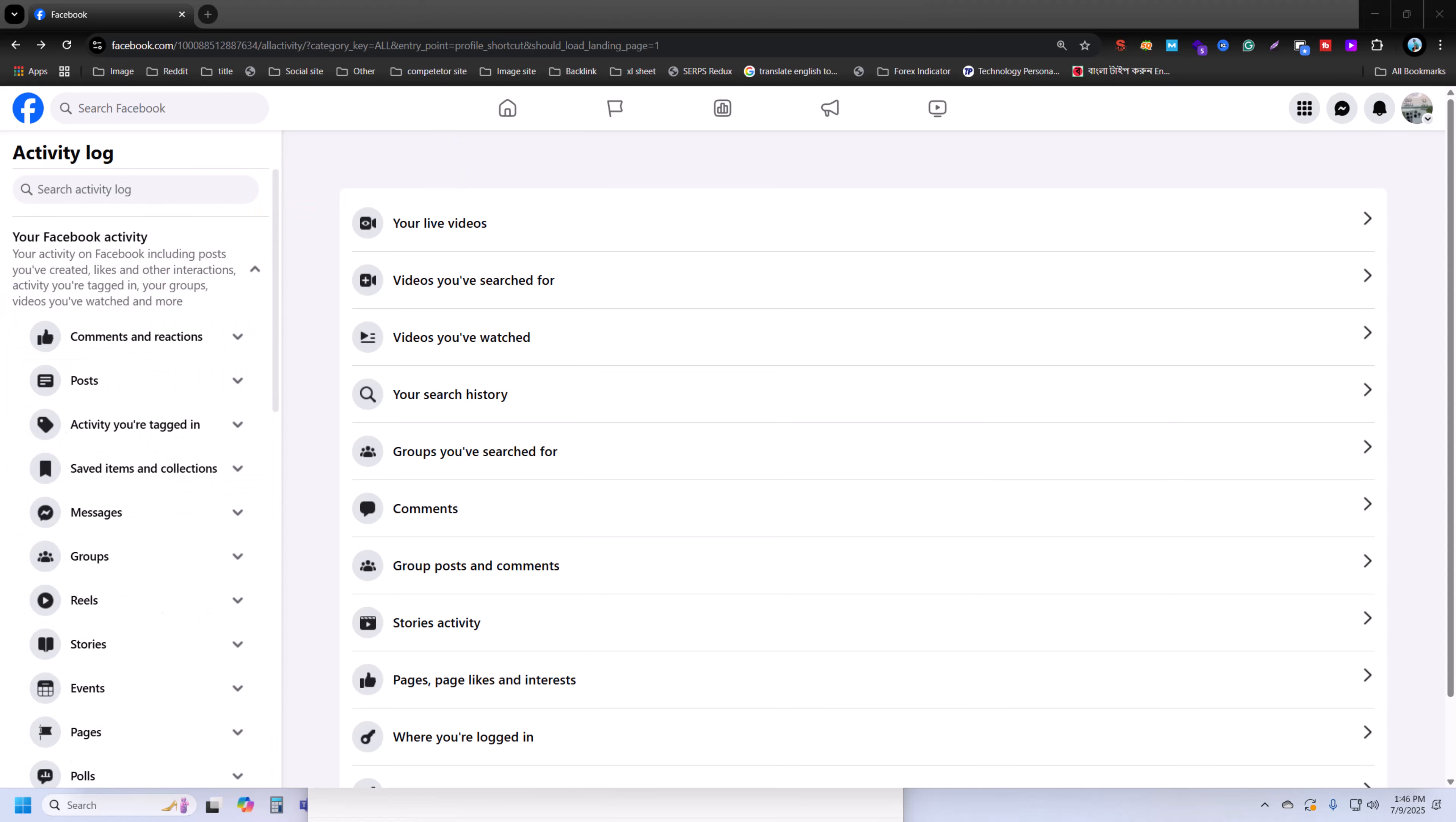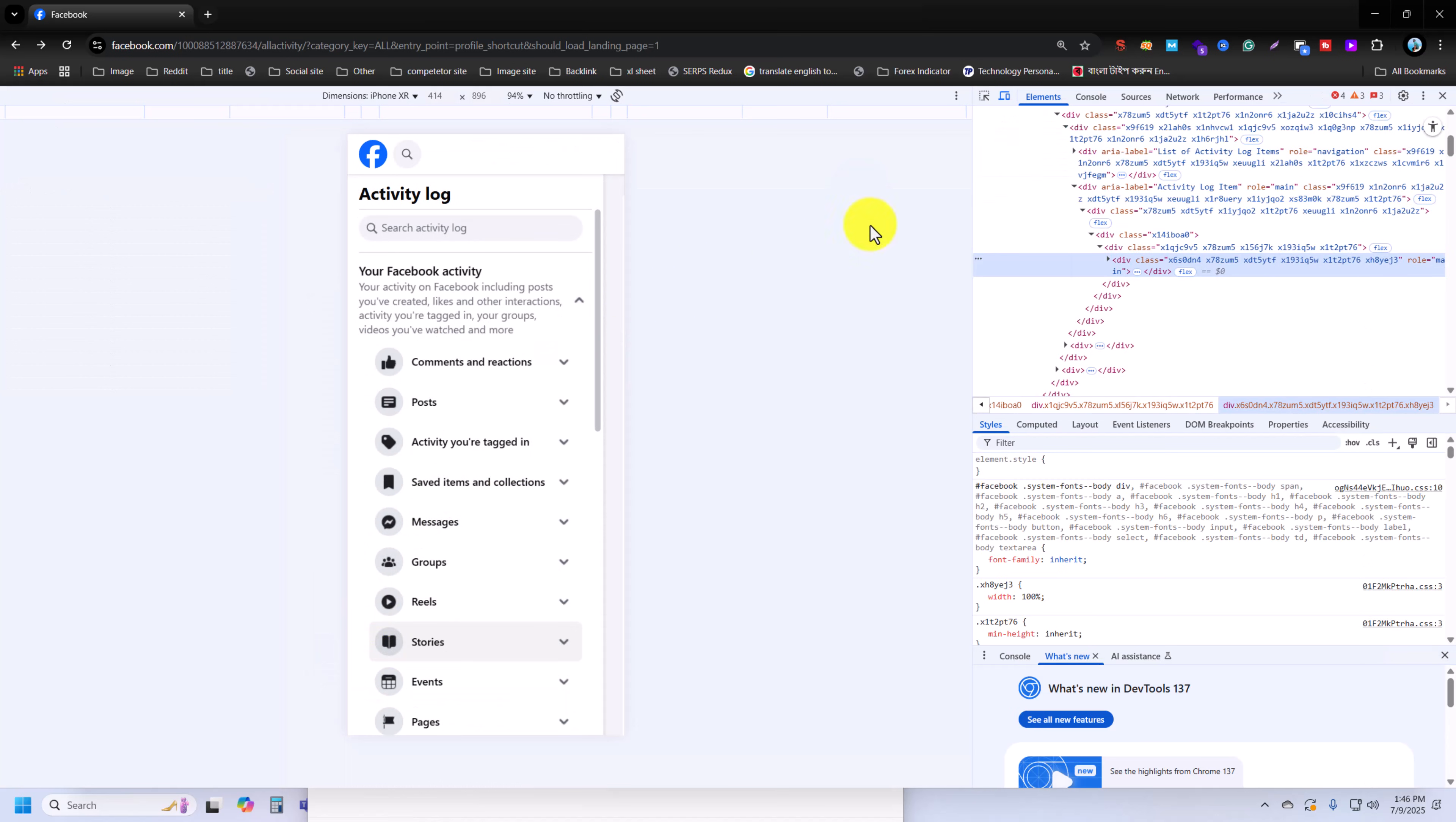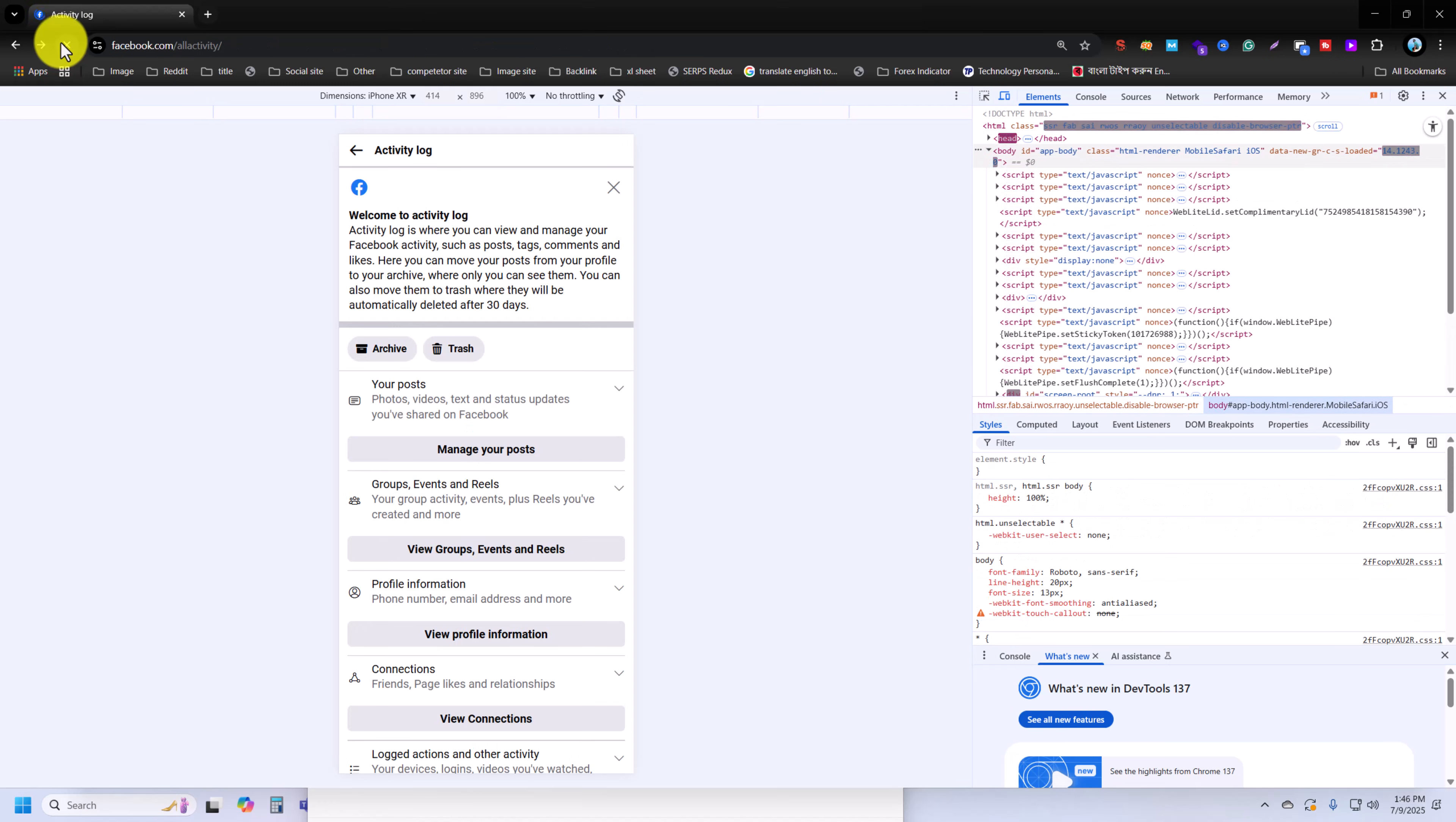This is my all my activities. So you have to go to Inspect and select as mobile version. This option, select as mobile version. Now reload your browser.